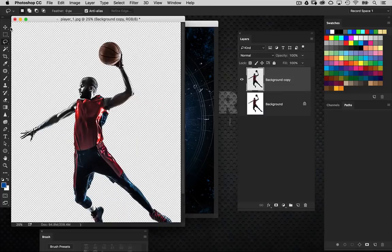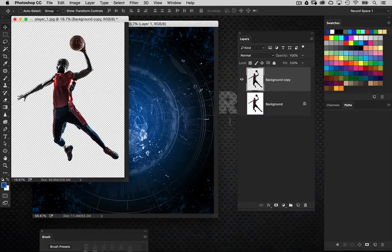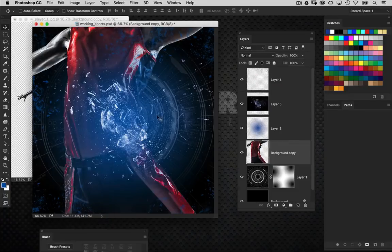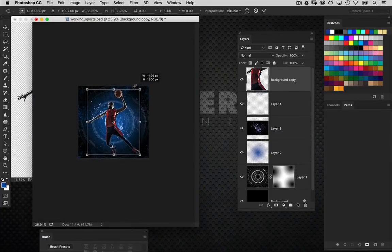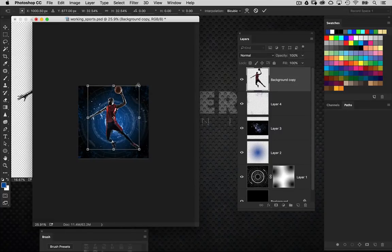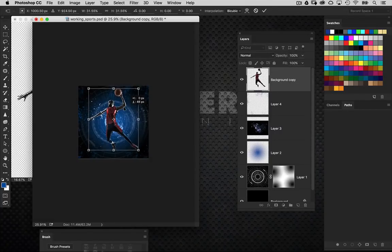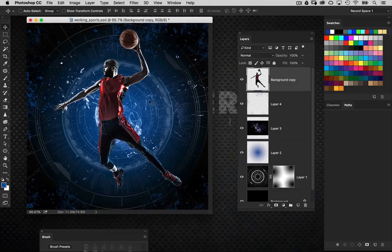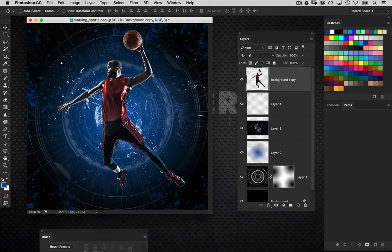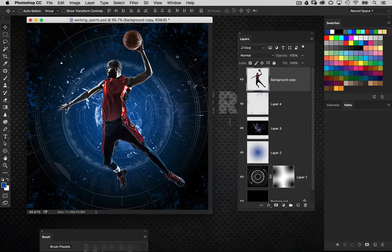Now the subject is nicely pulled out of the background. I'll drag and drop the extracted subject into the working design and put it at the top of the layer stack. It's obviously very large, so I'll scale it down using the same Shift Option proportional scale-from-center method and position it in place.